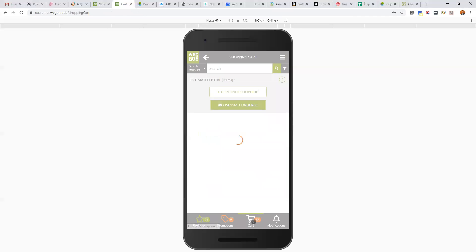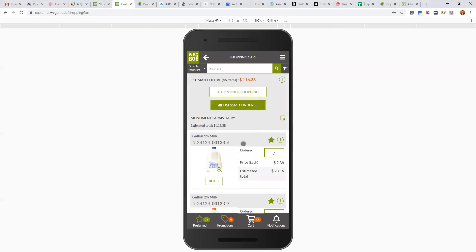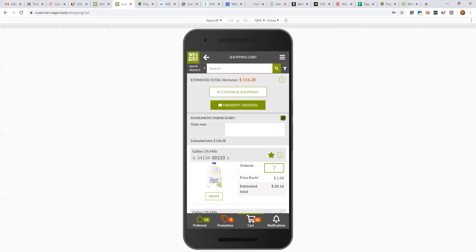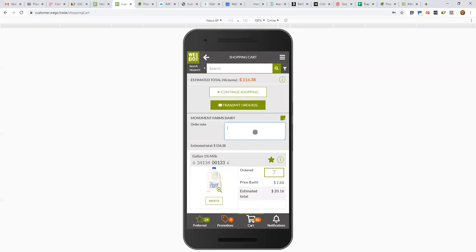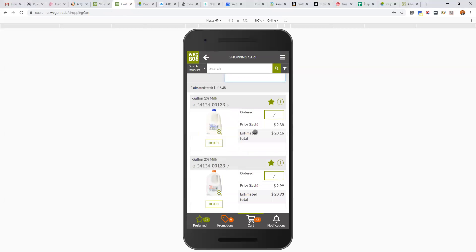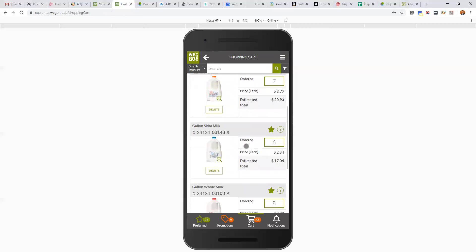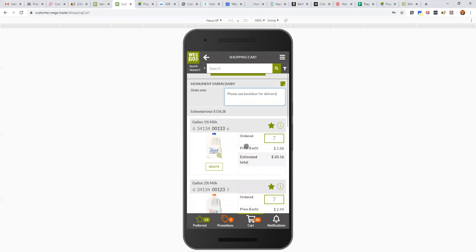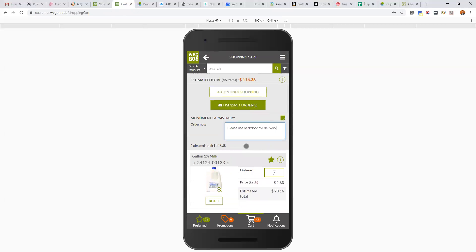I can go to my cart. I can see the total here, $116.38. I can write a note, for example, please use back door for delivery. I can double check here my order and I can very easily just click this button to transmit the order. It's going to go to Monument Farm in real time and on my end as a customer I'm going to receive an email confirmation.